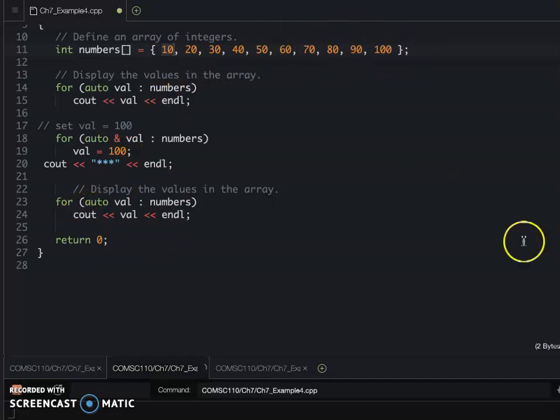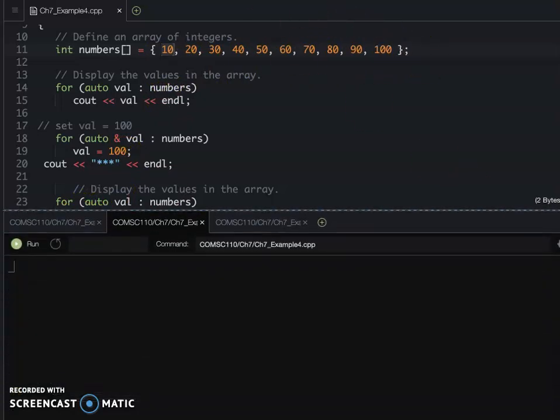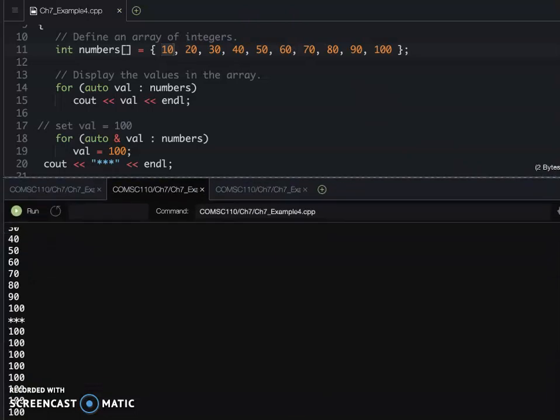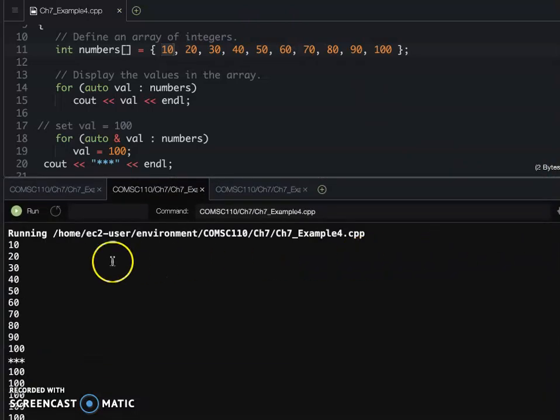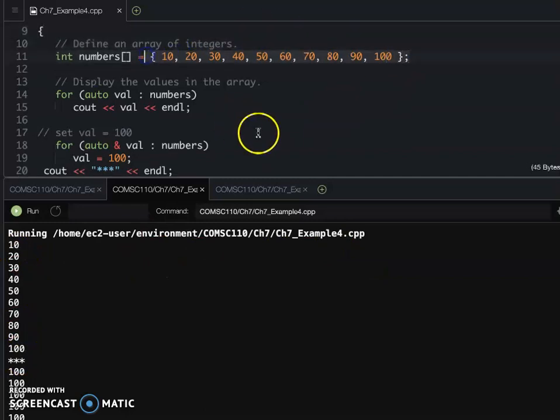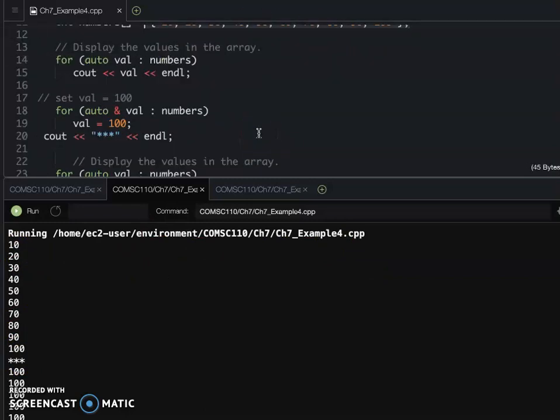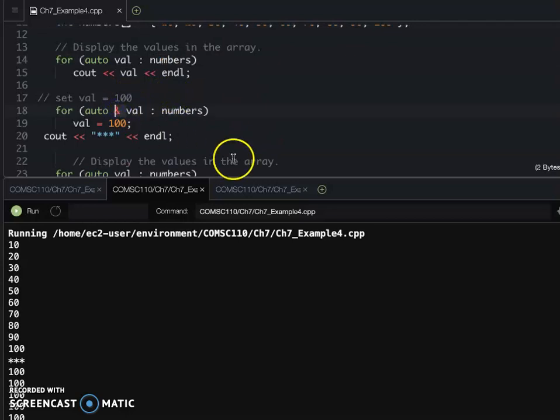So then you can run the program now. You can see beginning, they are all 1 to 10 to 100.